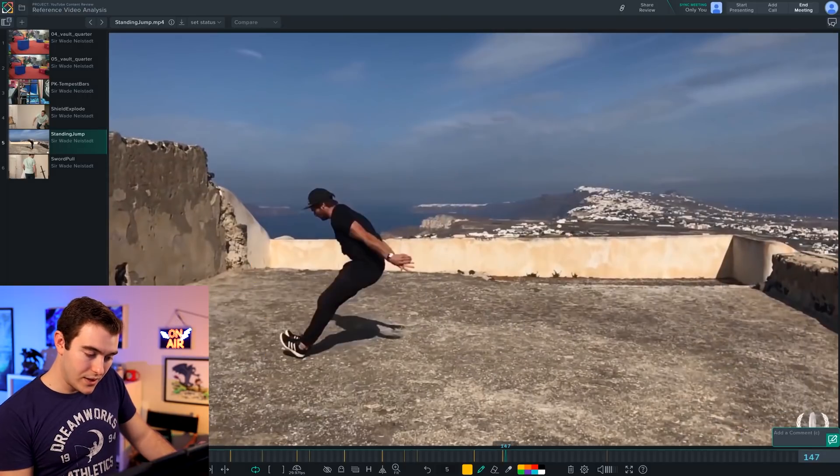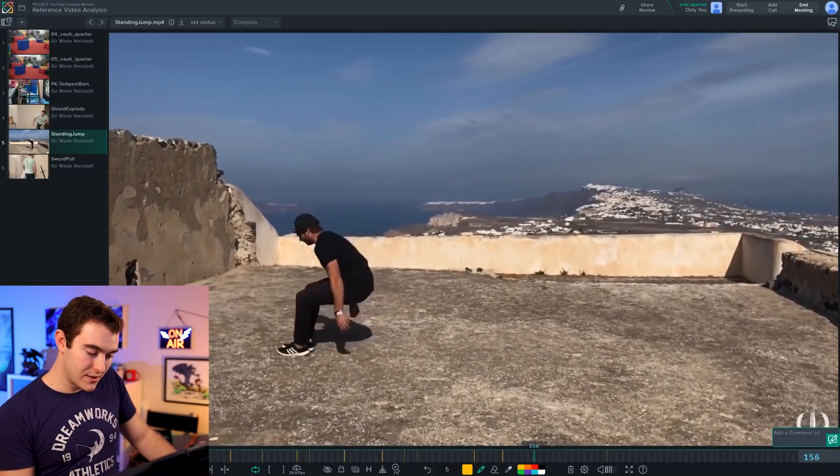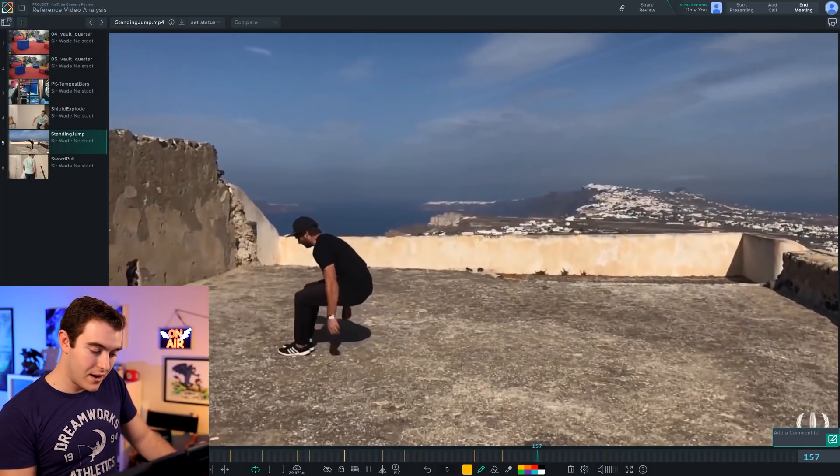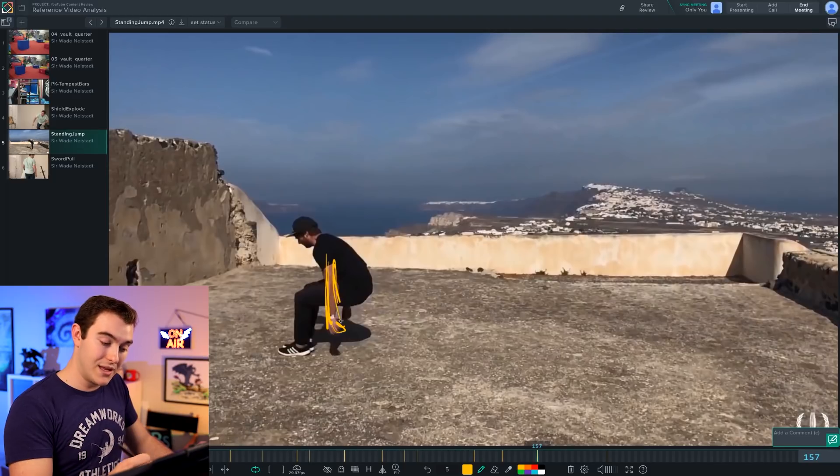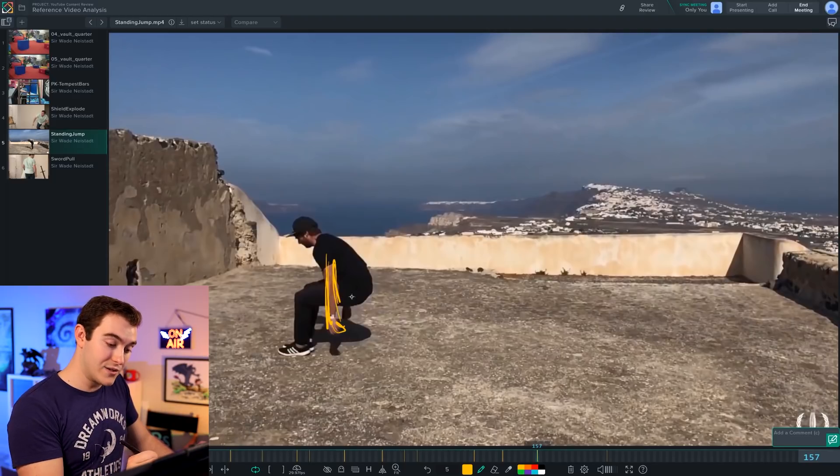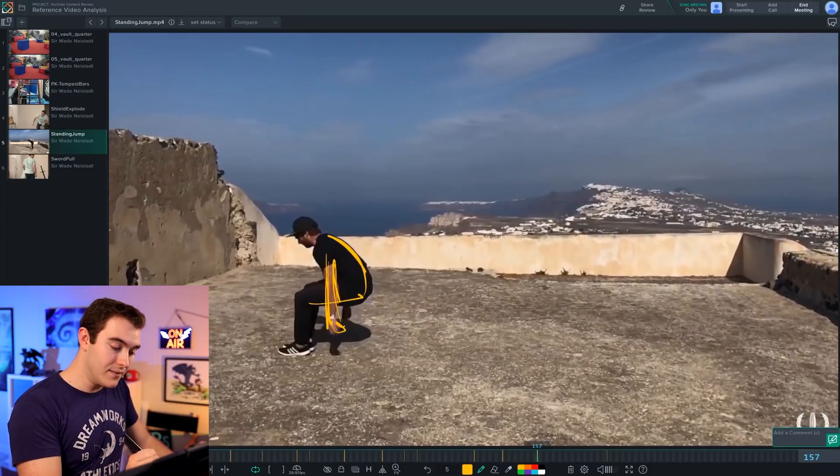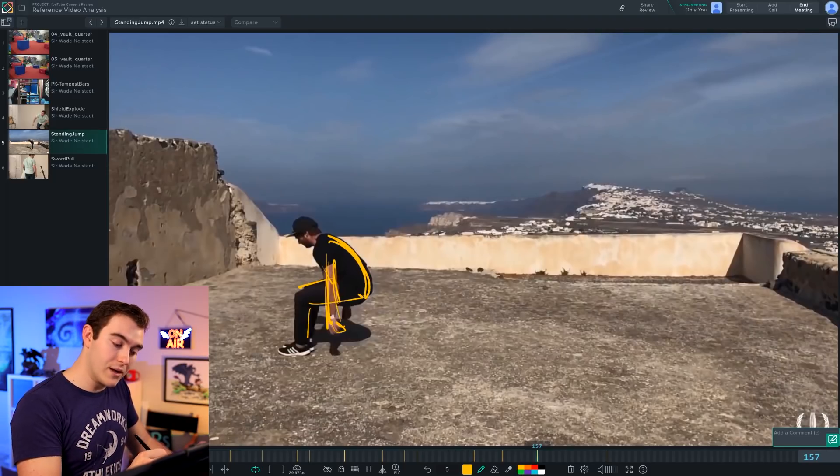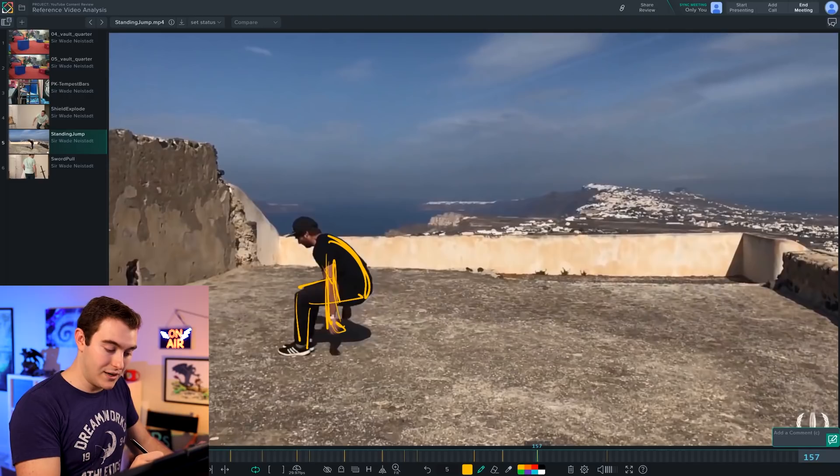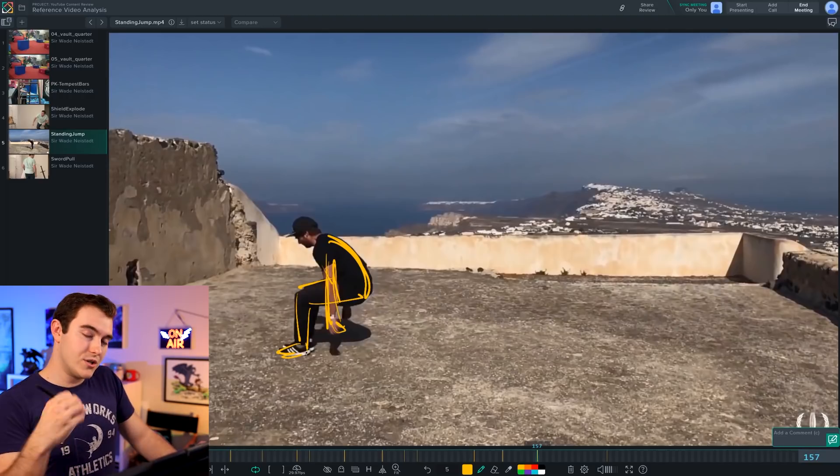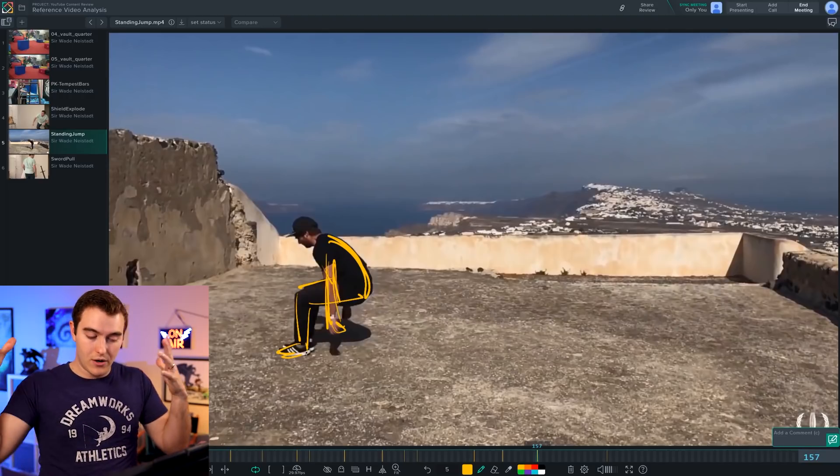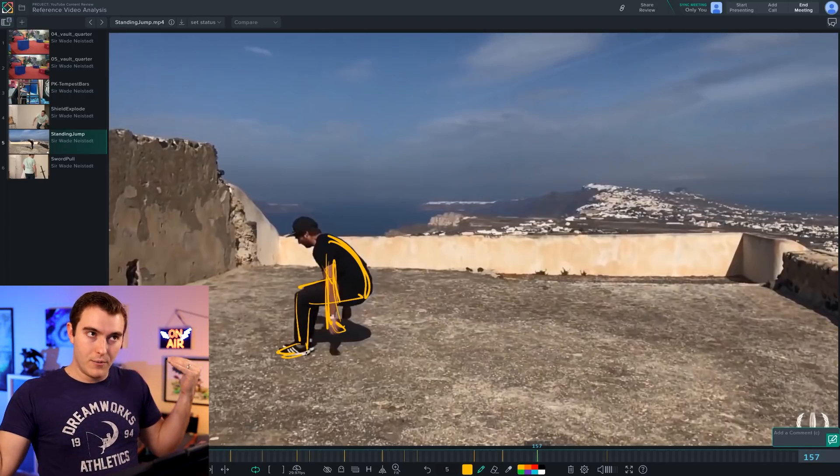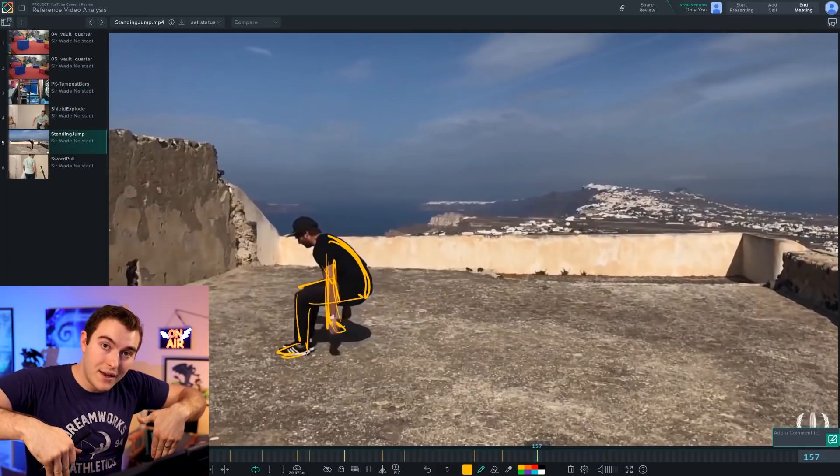And then in between, obviously, there's things like, okay, right there is important because that's when the arms are straight down. That's an easy frame to keep in mind. It also looks like he's sitting. So it makes it easy to kind of know where does the body need to be? Adjust your curves and your graph editor to make sure things are coming down nicely.